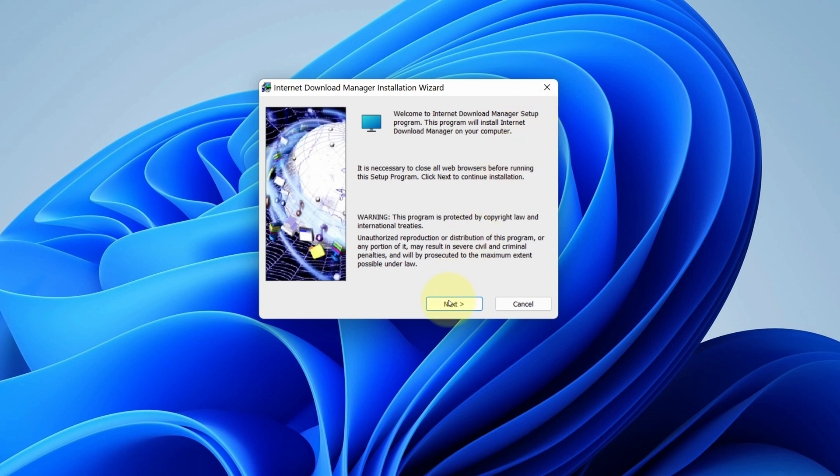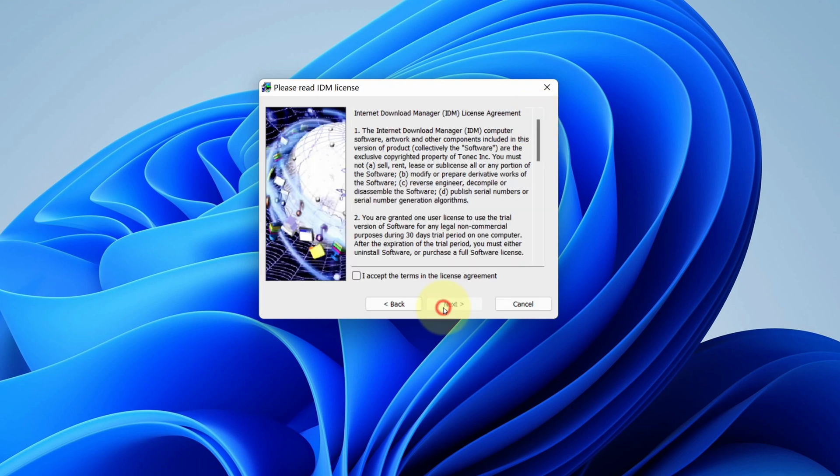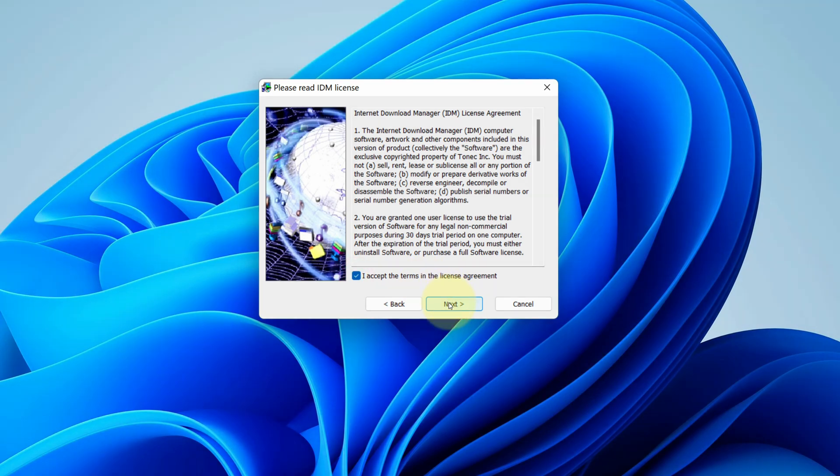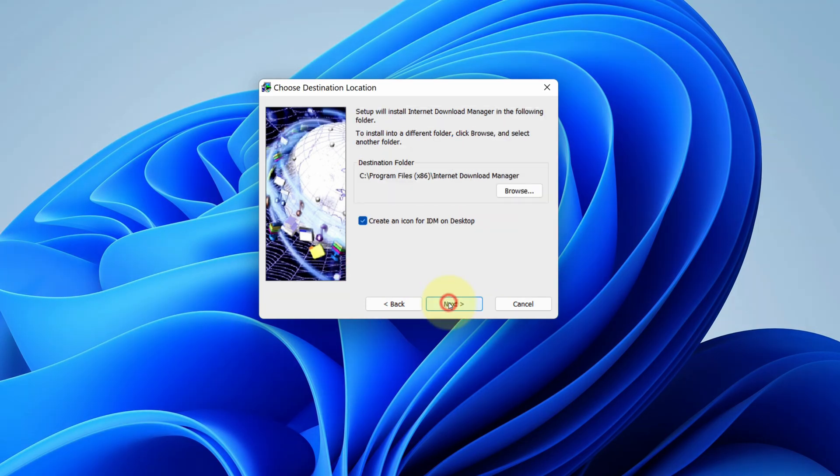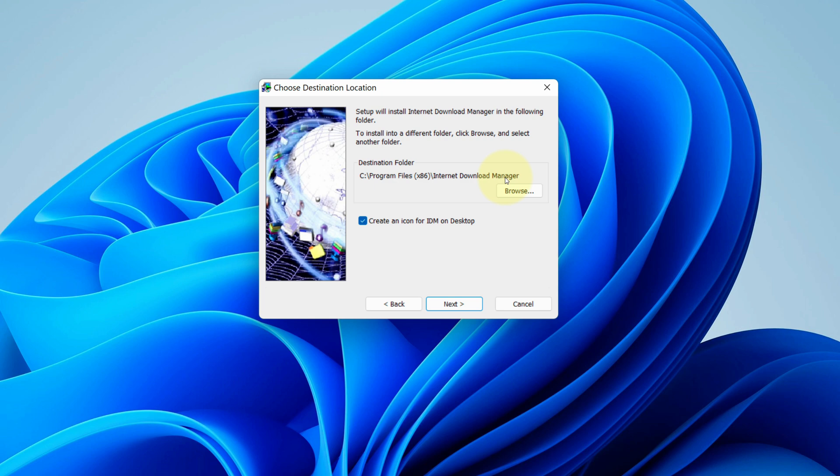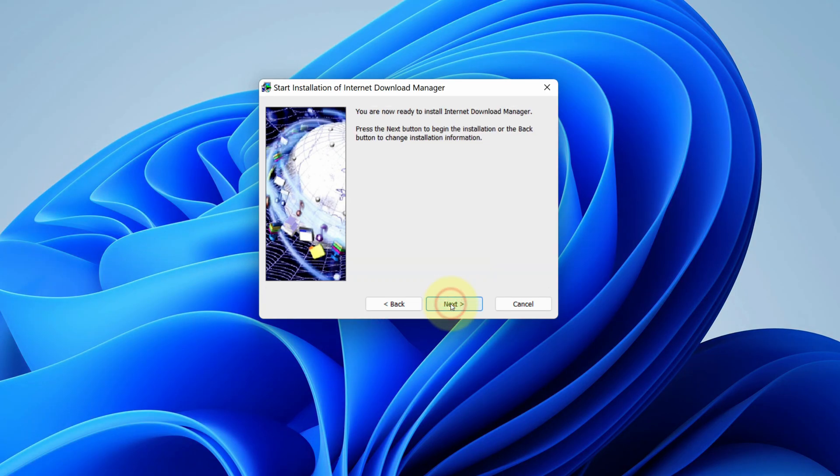Click on next button. Accept the end user license agreement and then click on next button. No need to change anything here, we will just stick to default and click on next button. We are ready to install Internet Download Manager. Click on next button.